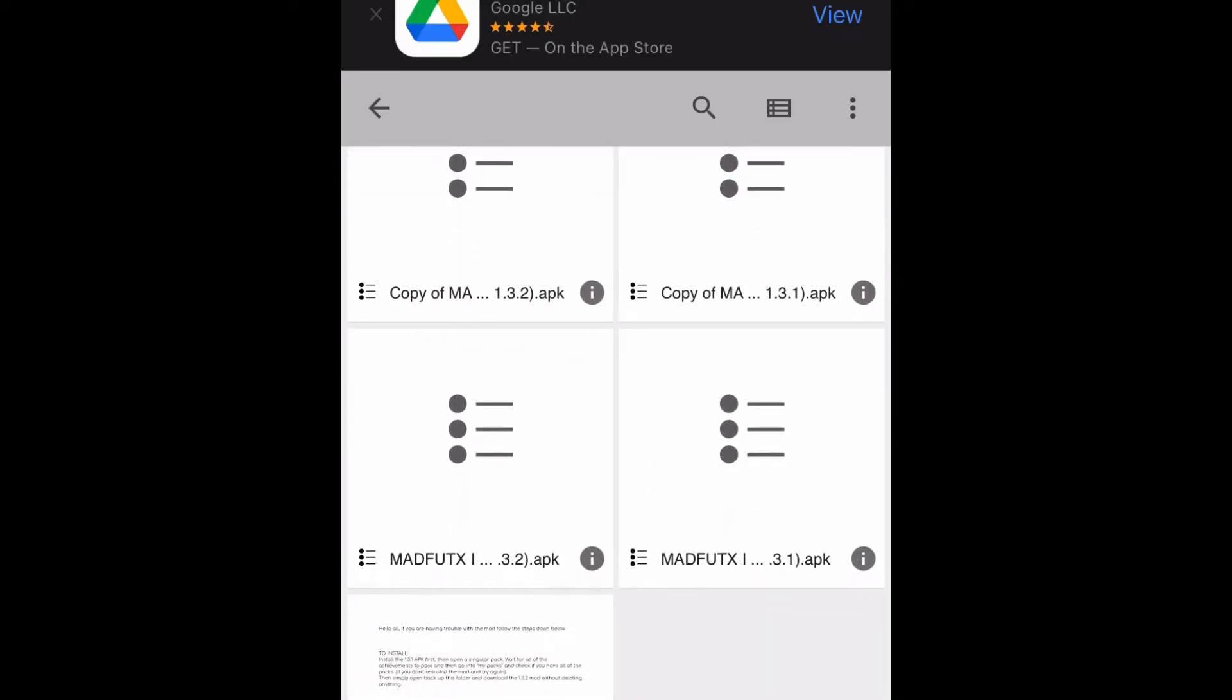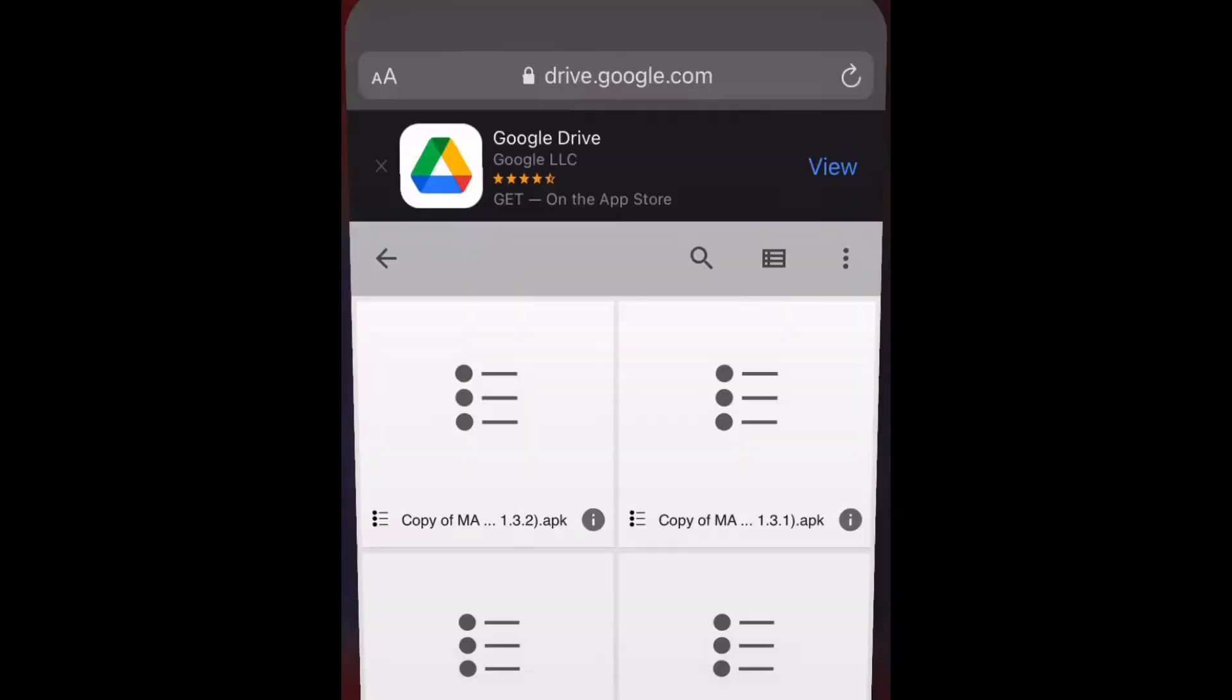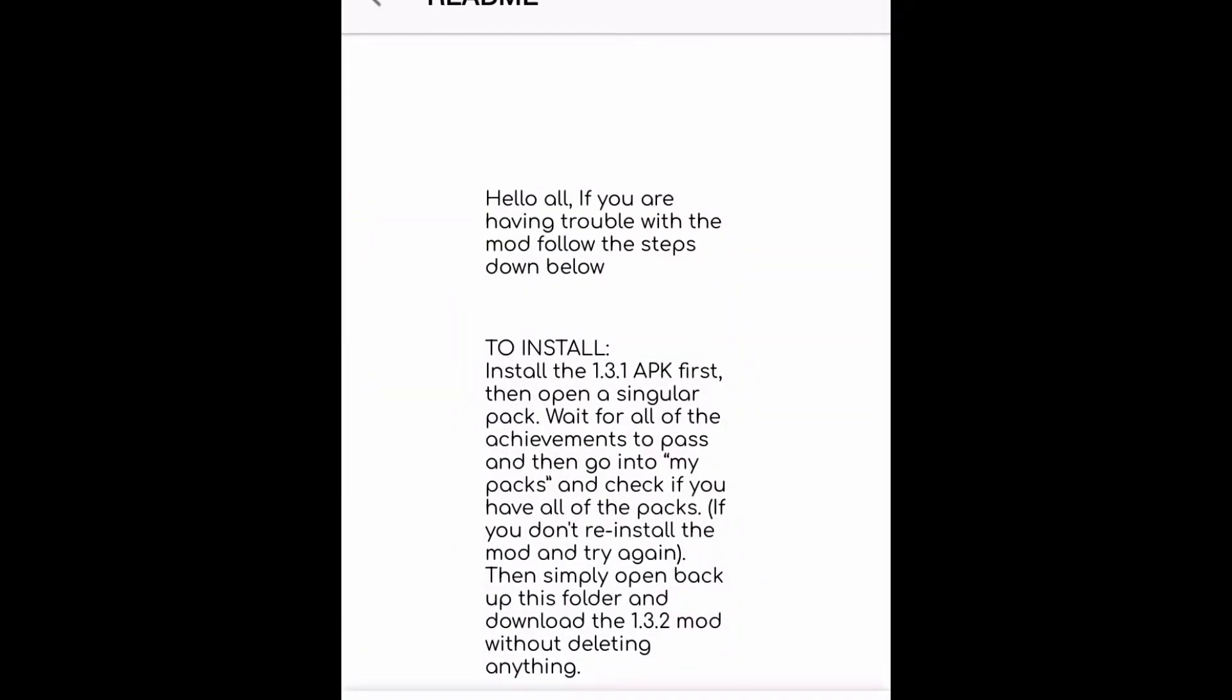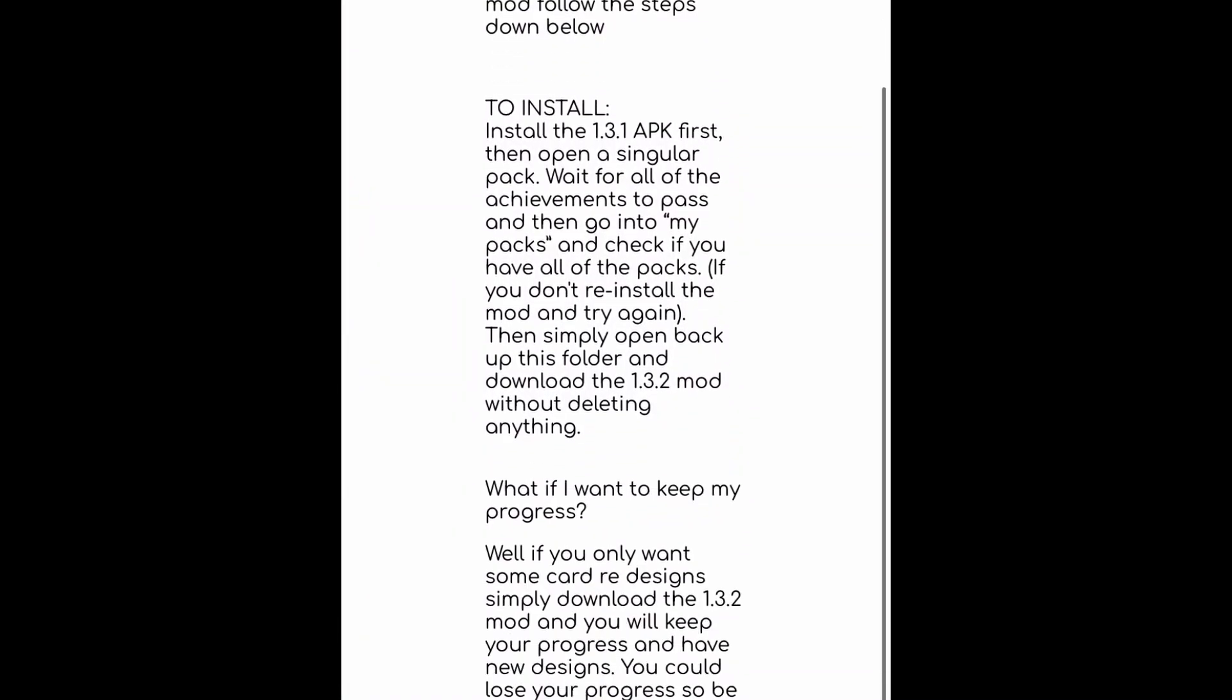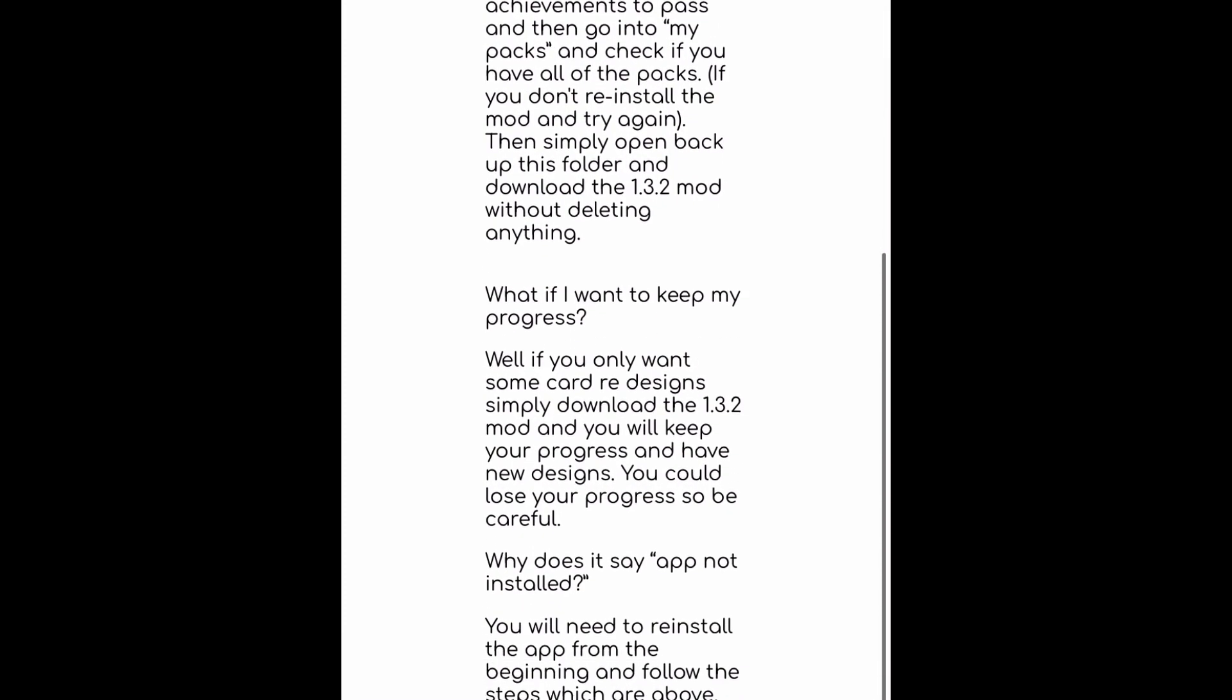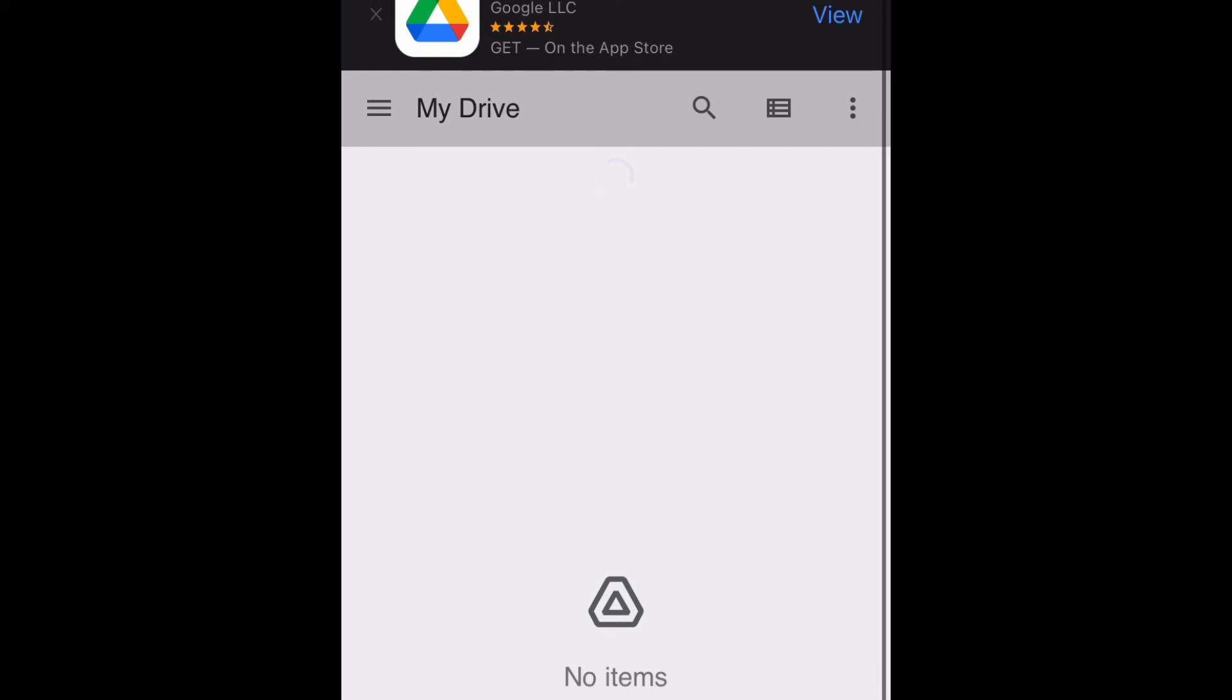Now you should click the file that says read this, press on it and read the instructions. It mostly tells you how to download the file without messing up.